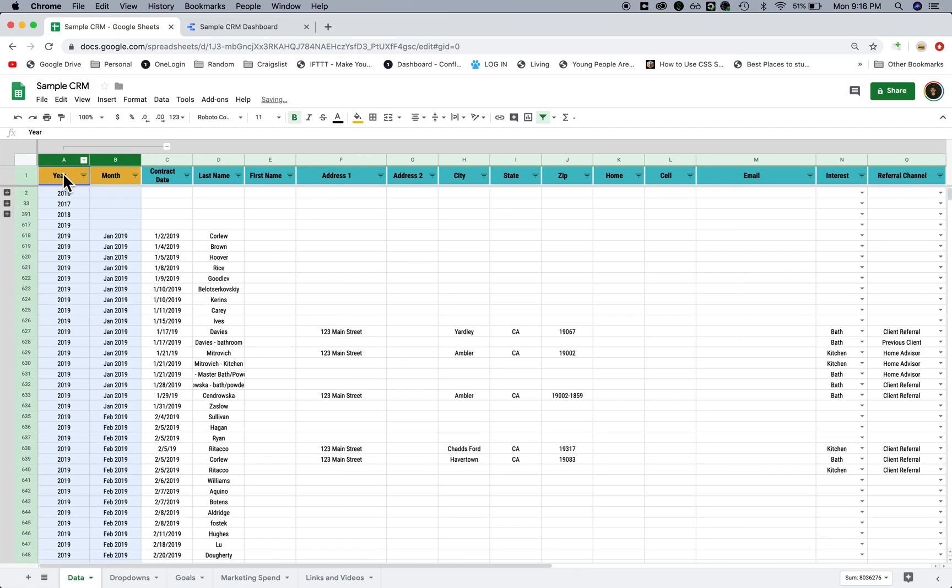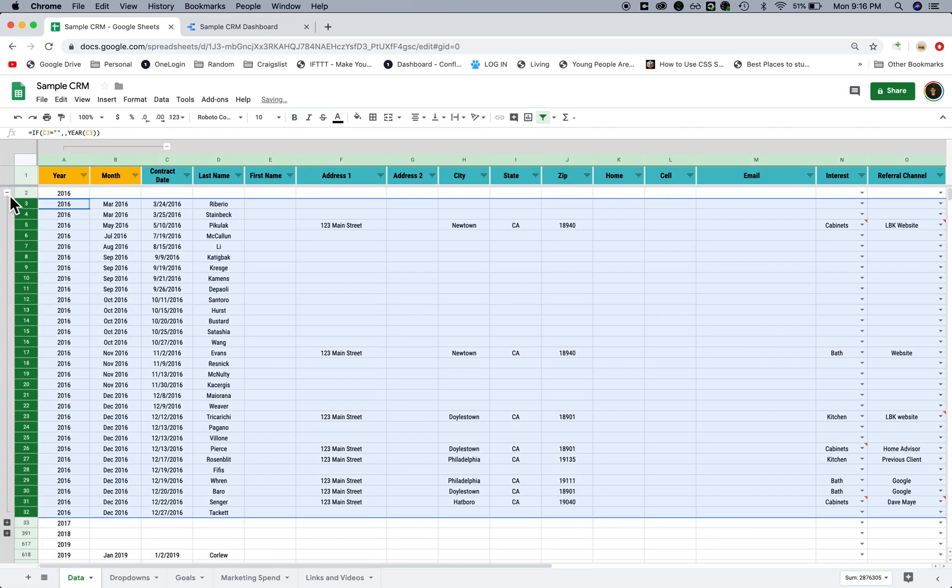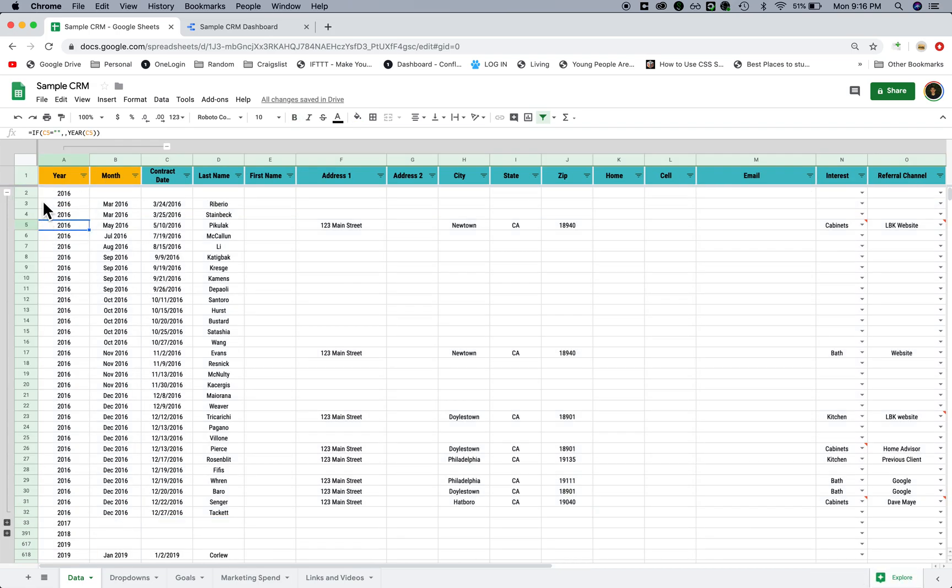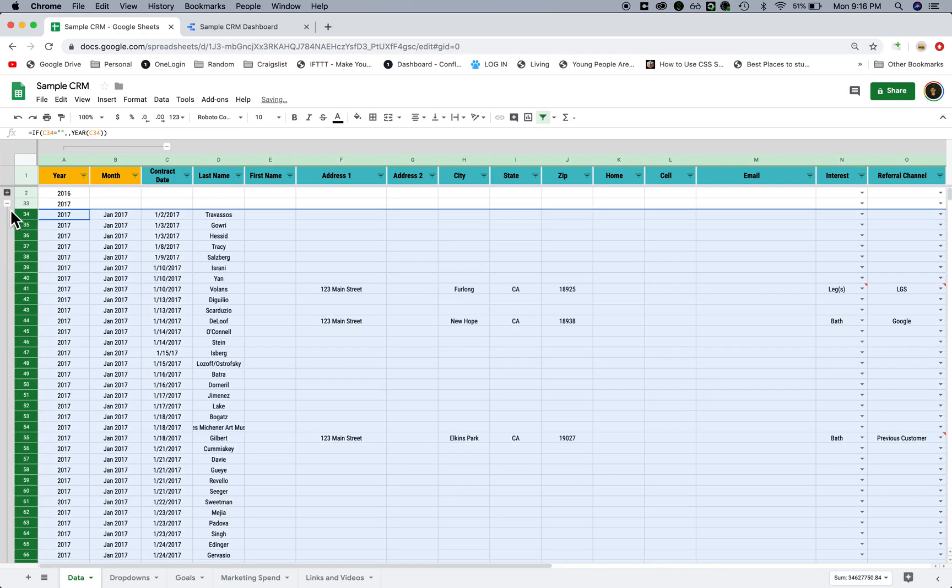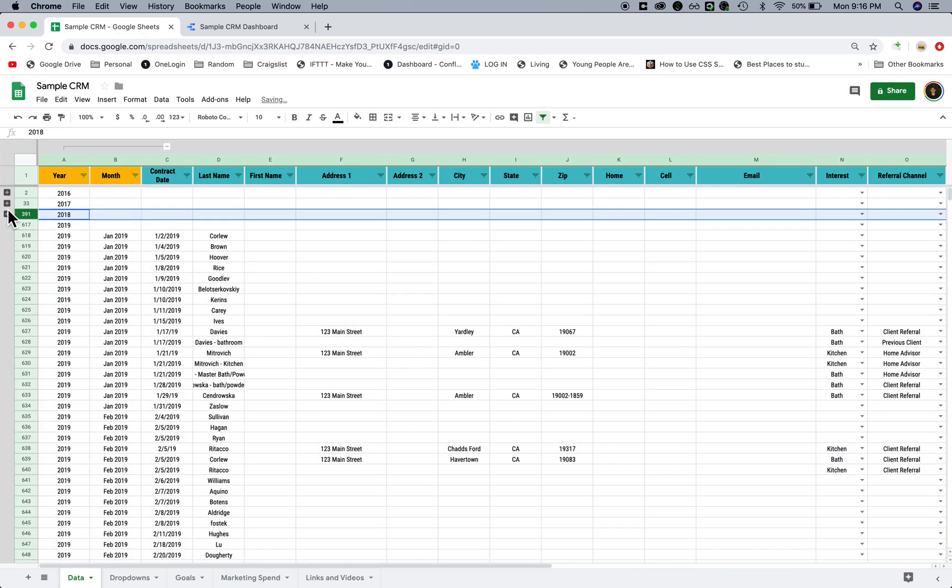I've included little things like year and month, and then all of the other years like 2016 is grouped up here, 2017 is grouped up here.